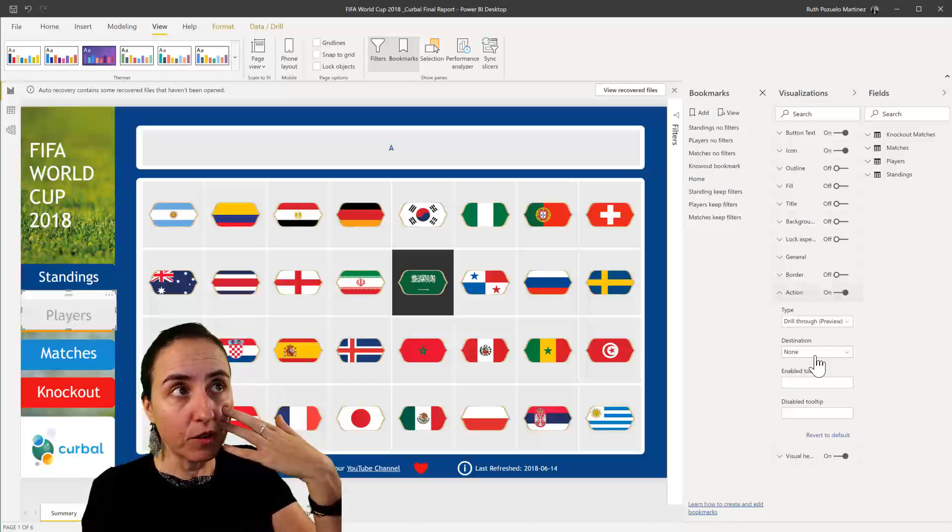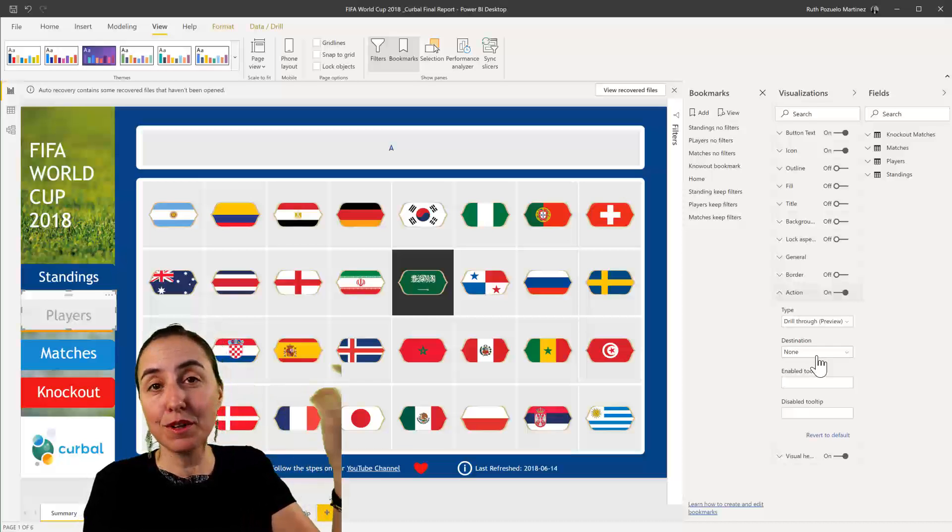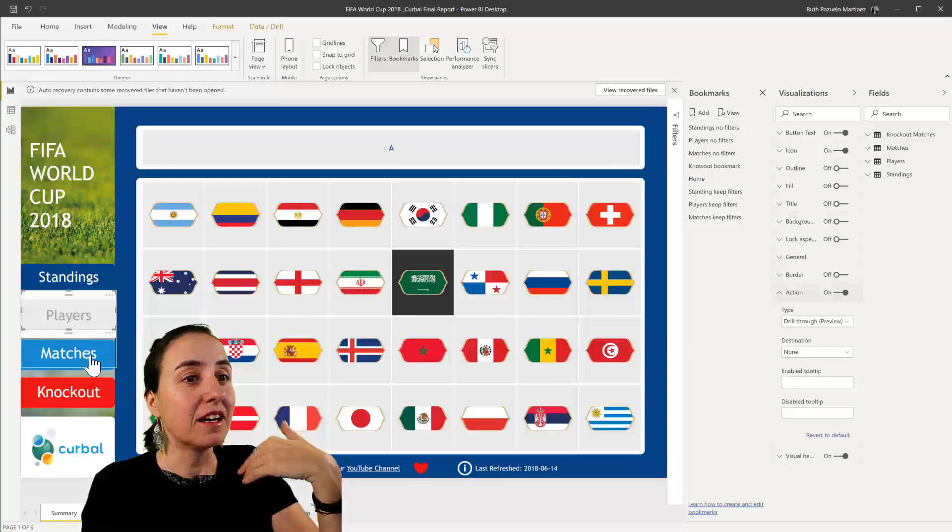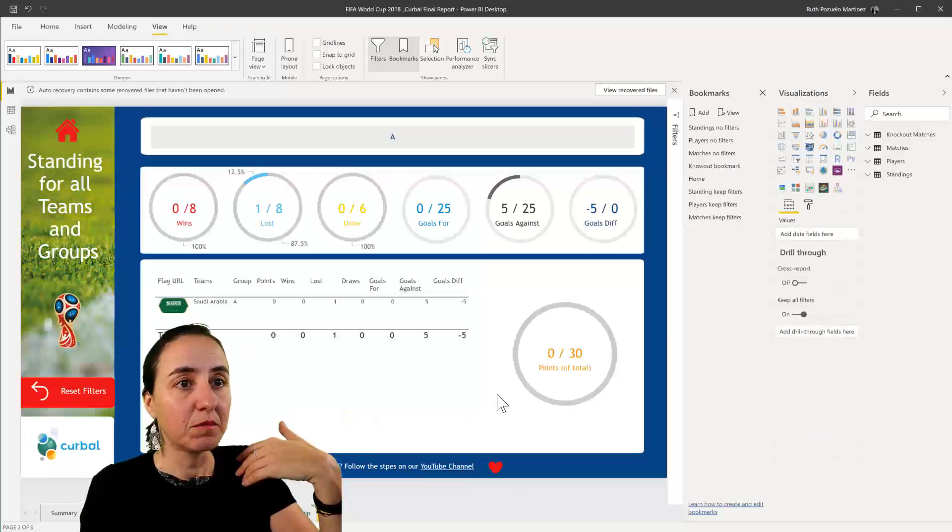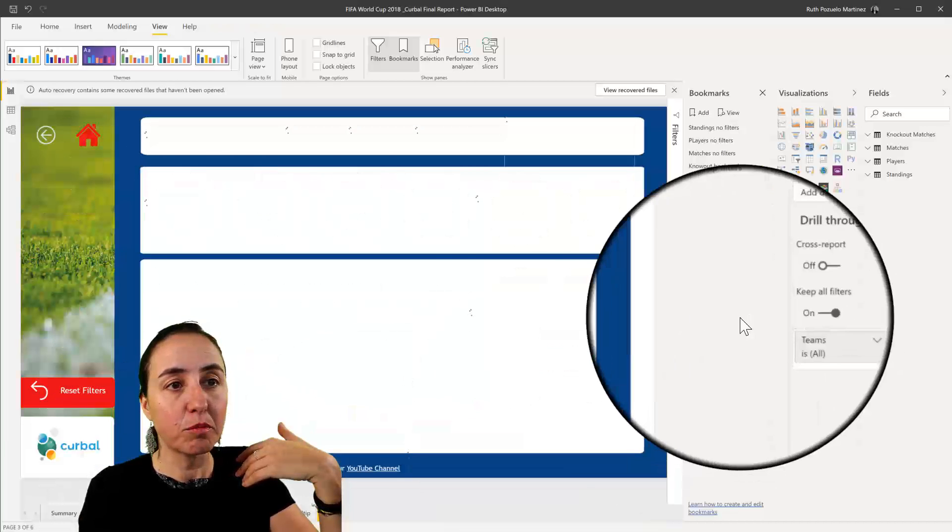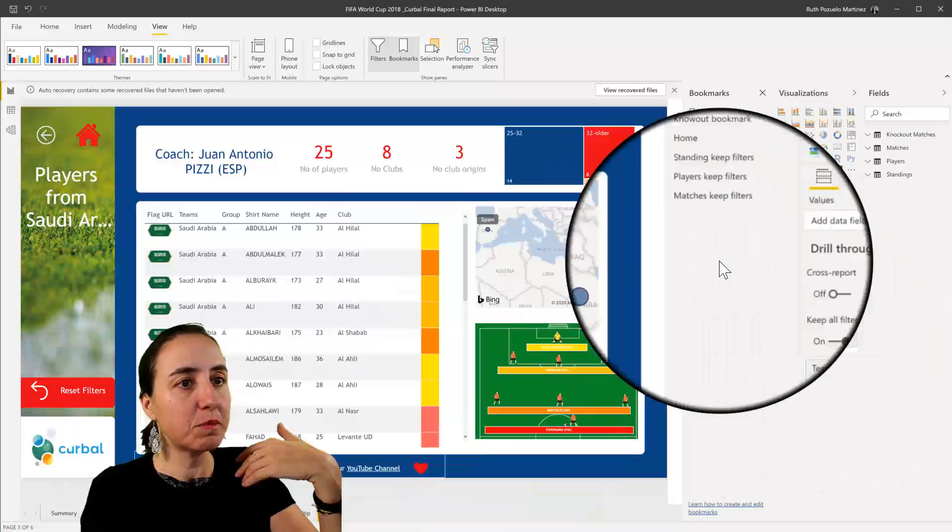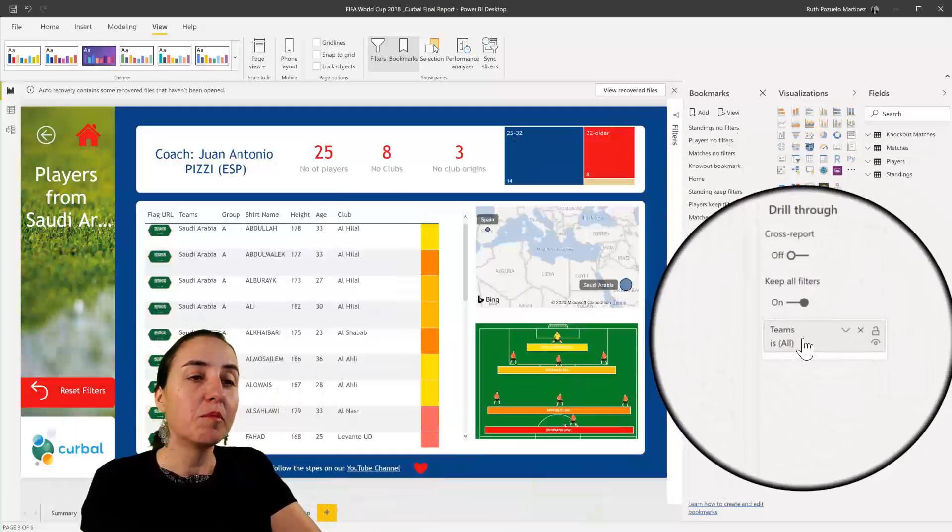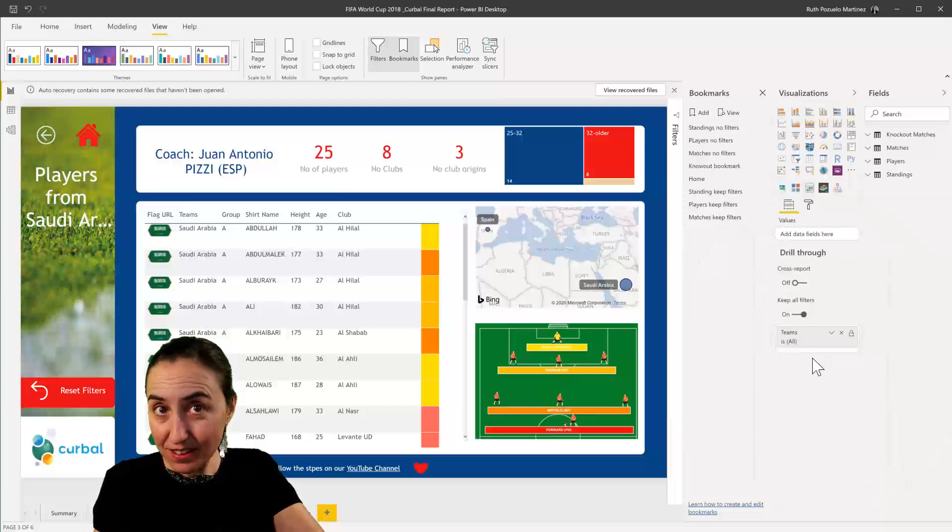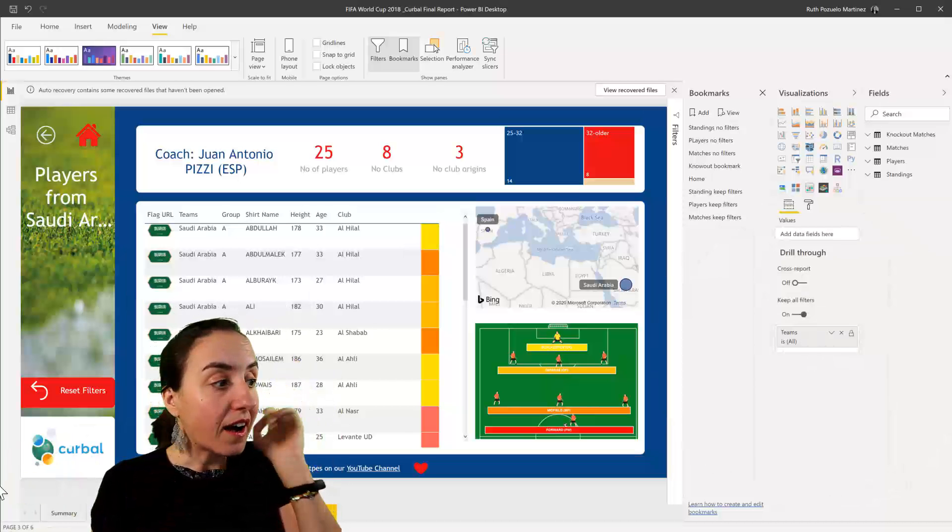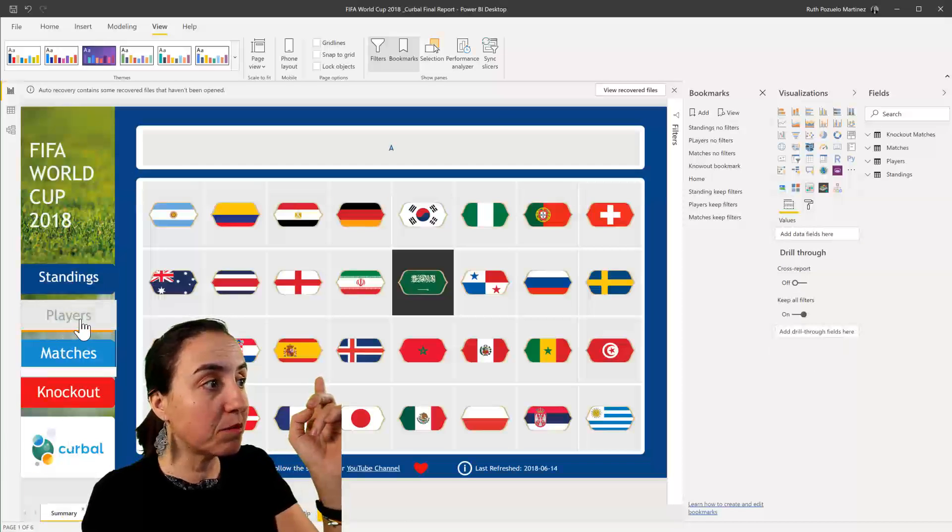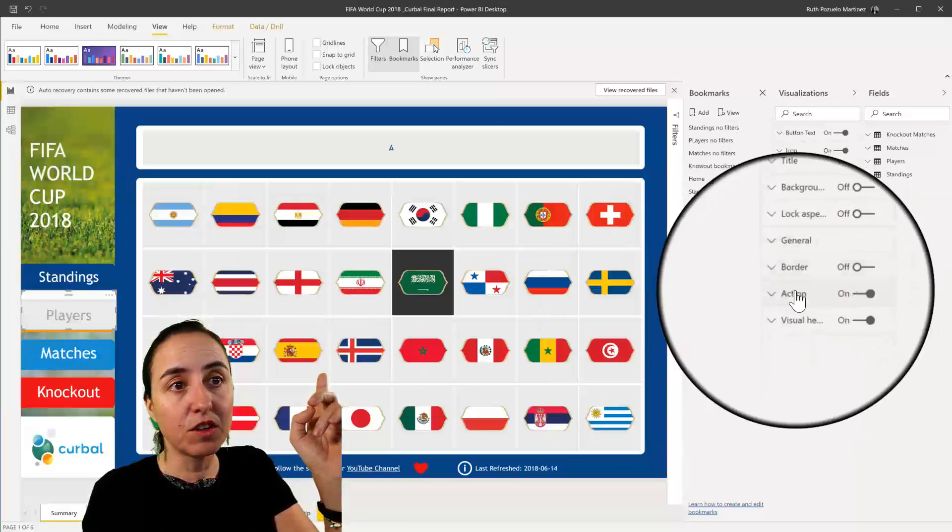The thing with drill through that again we've been spoiled with is that you can have multiple pages to drill through. Let me show you. I know I have some drill through pages here. This players would have some drill through to teams, but it could have a drill to matches, you know, three to two different pages.